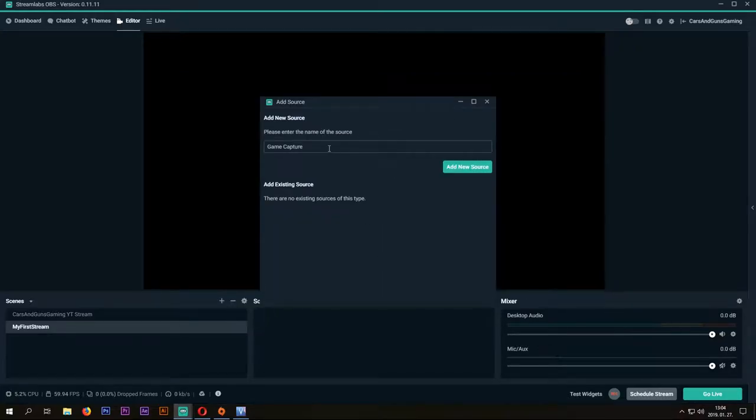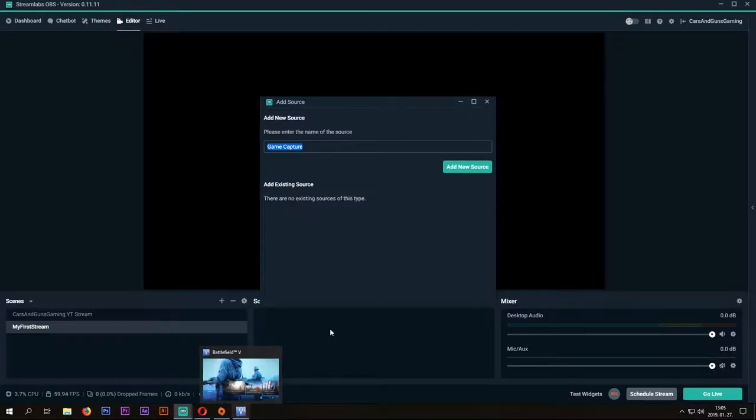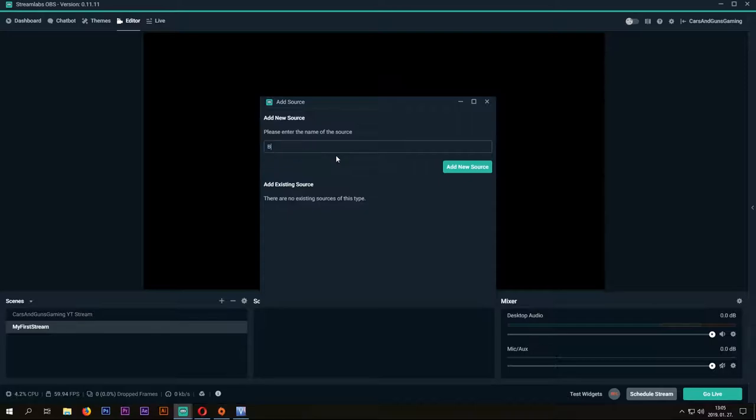In this window, you can name your source. I'm running Battlefield 5 in the background, so I'm going to name it Battlefield 5. Then we will press Add New Source button.